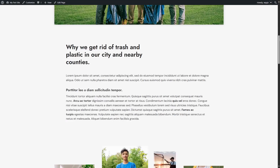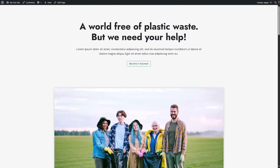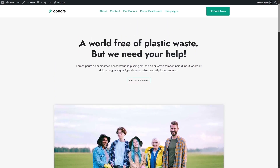That brings our video to an end. We hope this was helpful. If you are looking for GiveWP, you can check our video description for a link. If you found this video helpful, give it a like and subscribe to our channel for more helpful videos. Thank you for watching — see you next time.